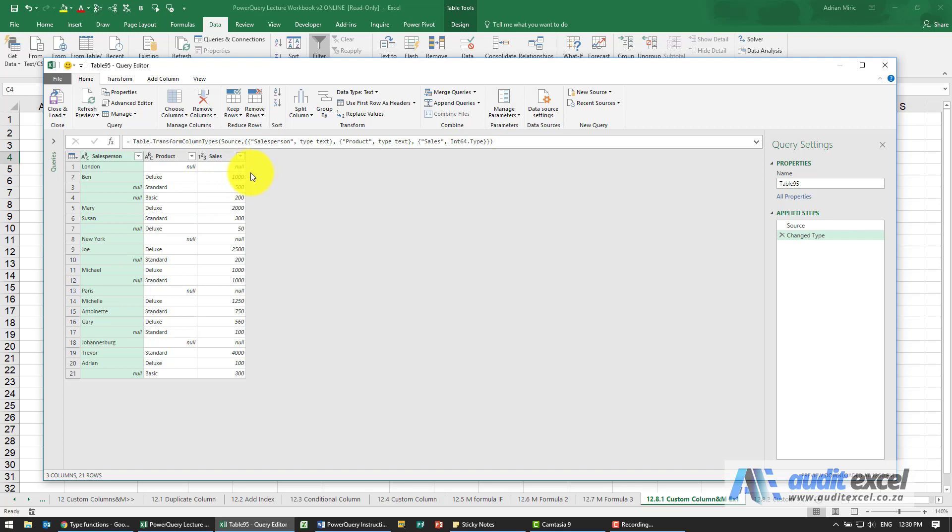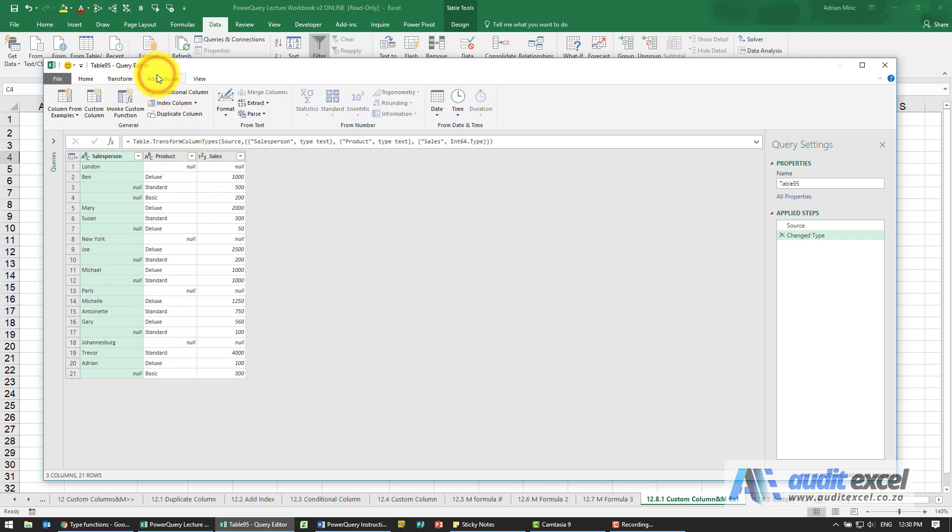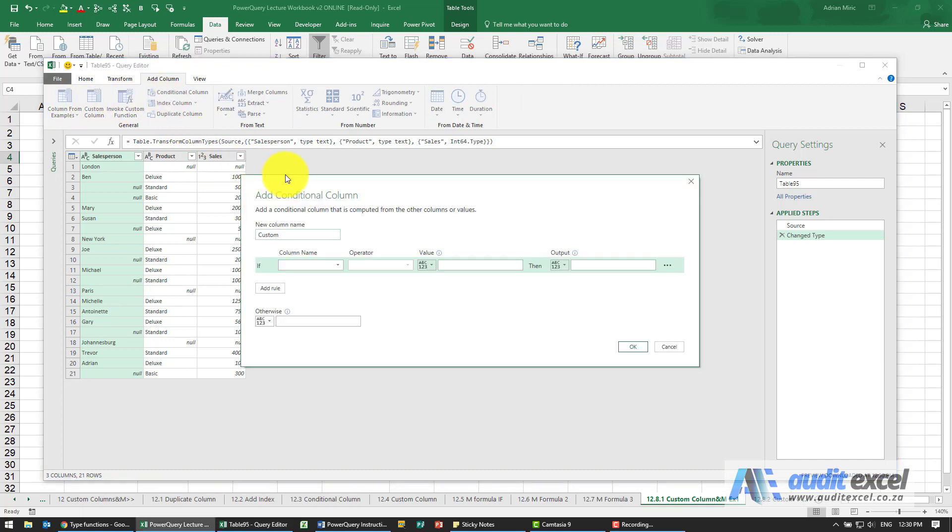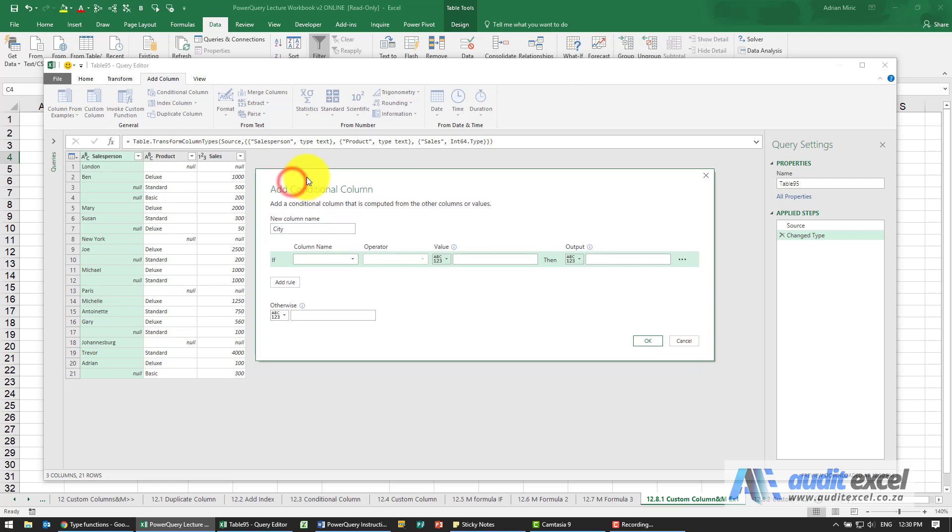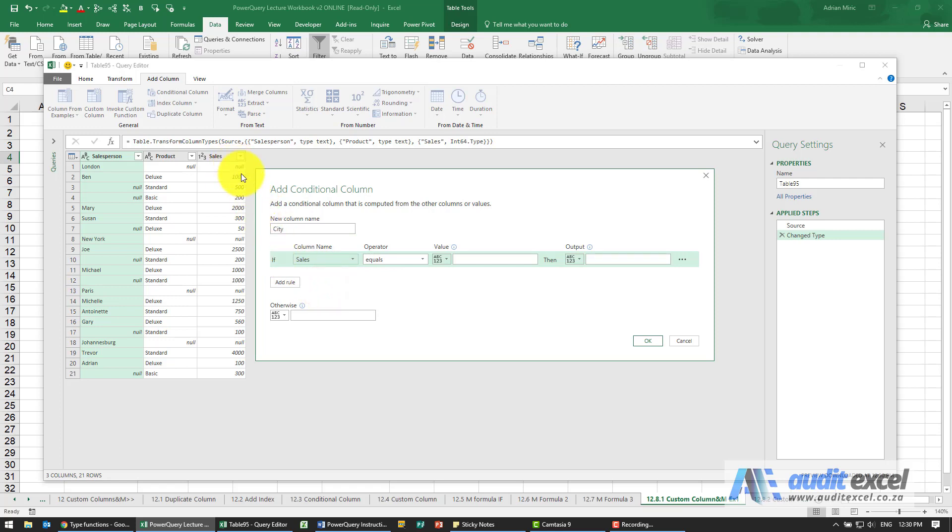I think we're going to create a conditional column, so I'm going to go to Add Column and create a conditional column. We're going to call it City, for example. What I'm going to say is, please look and see if the Sales column over here is equal to a value of null.